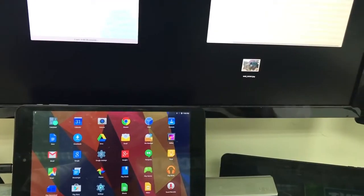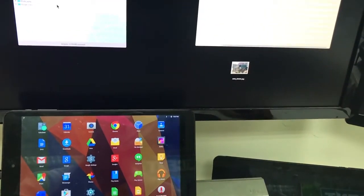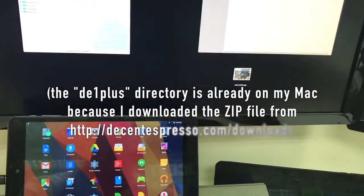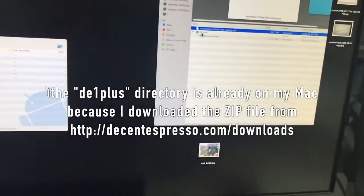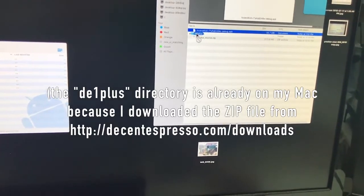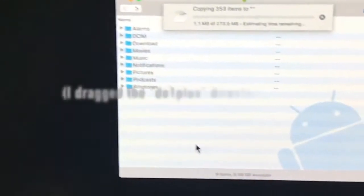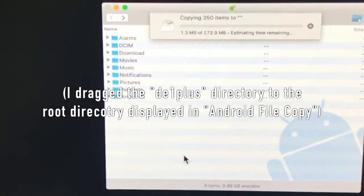And then I can also copy my D1 plus like so. And that's going to take a little bit of time.